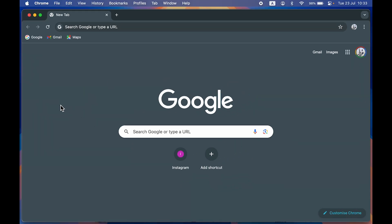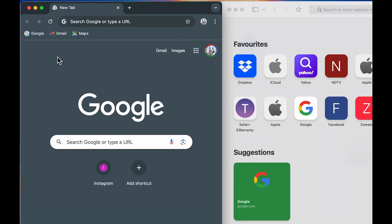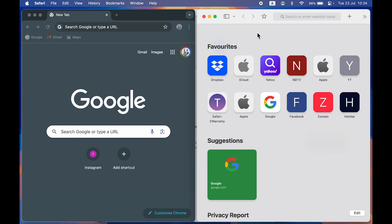That was one addition to split screen with the macOS Sequoia update. Next, let's look at the next option. If you want to use two applications side by side, you can directly use this option, and it will split two applications on the screen. Google Chrome is occupying the left-hand side and Safari browser is occupying the right-hand side.